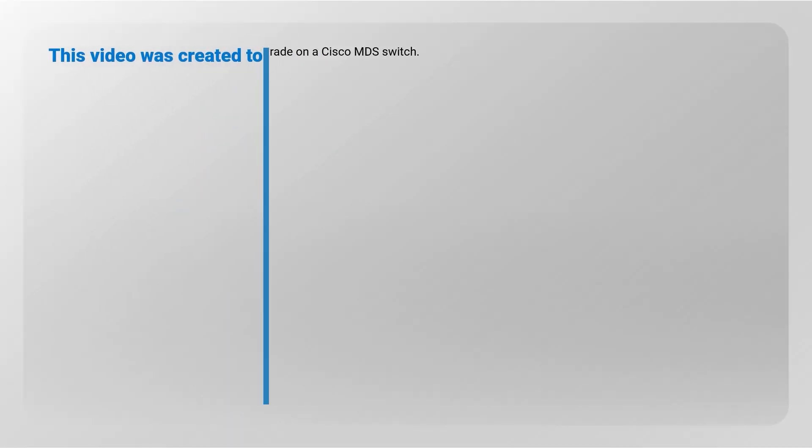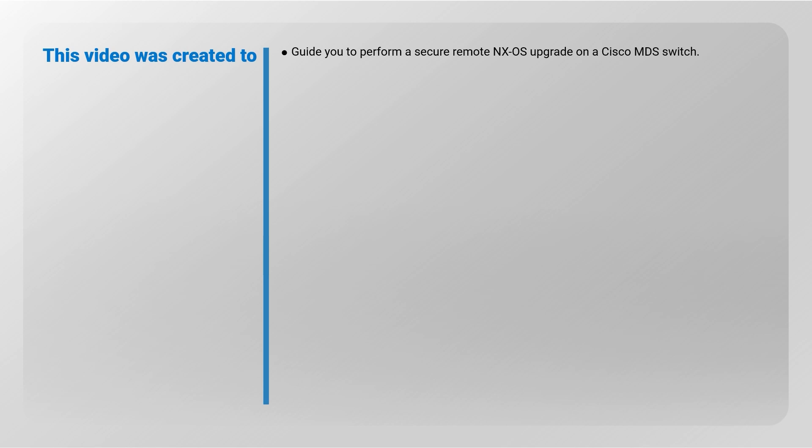This video was created to demonstrate how to perform a secure remote NX-OS upgrade on a Cisco MDS switch. In this video, we will be upgrading an MDS switch from NX-OS 6.2.19 to 6.2.25. You can use this procedure to perform any OS upgrade on an MDS switch.